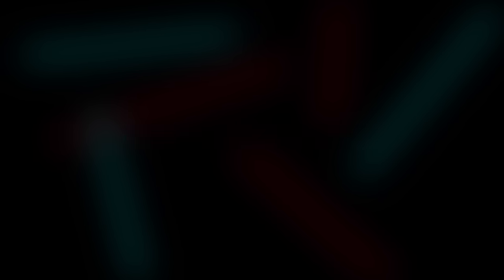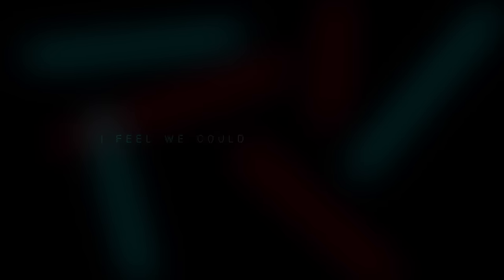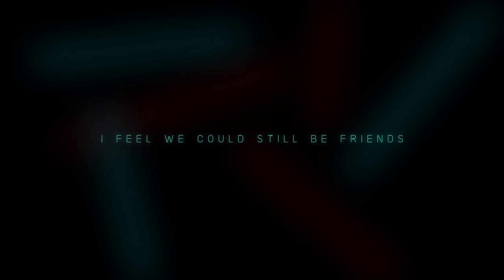I'm excited to make amends. I feel we could still be friends. Just let me in, oh let me go.